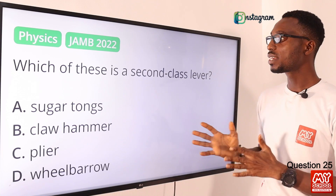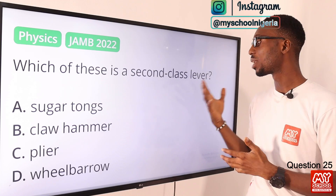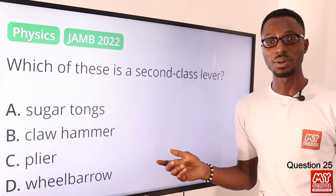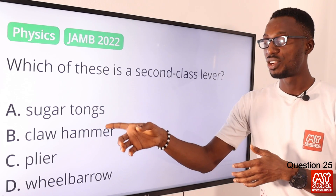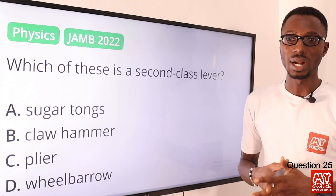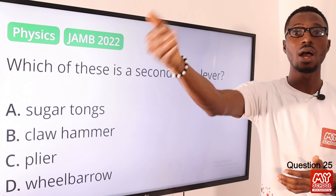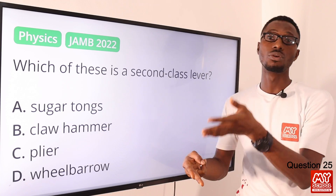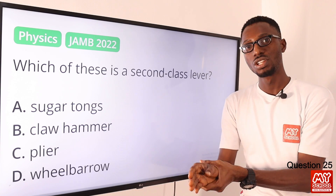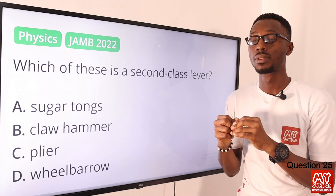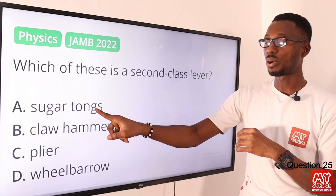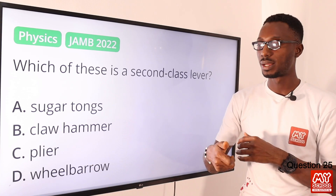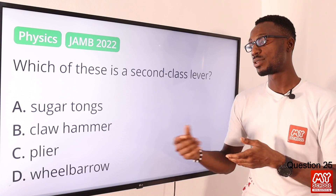Question 25. Which of these is a second-class lever? For first-order levers, examples include a claw hammer, plier, and crowbar — the fulcrum is between the load and effort. For second-class levers, examples include a wheelbarrow and nutcracker, where the load is in the middle between the fulcrum and effort. So the correct option is option D for wheelbarrow.